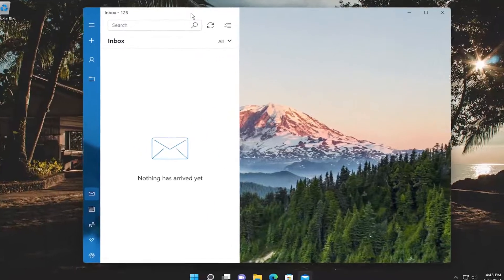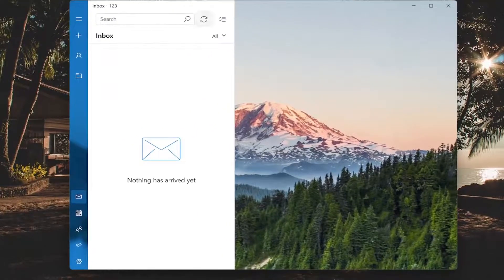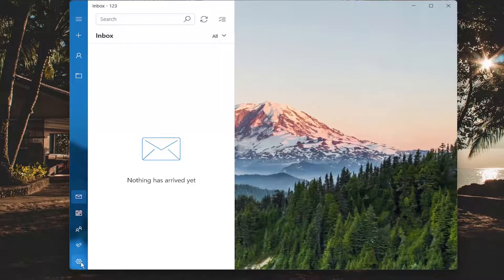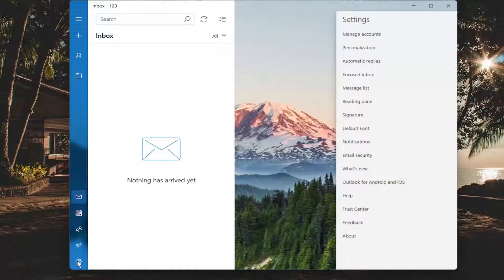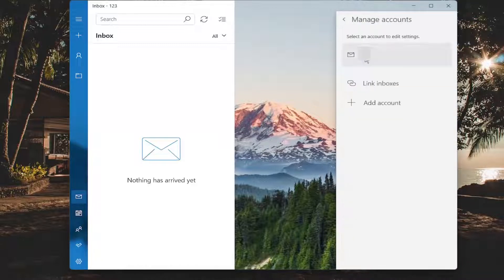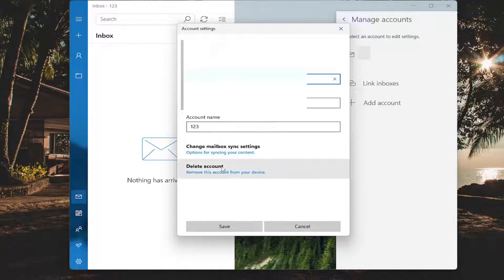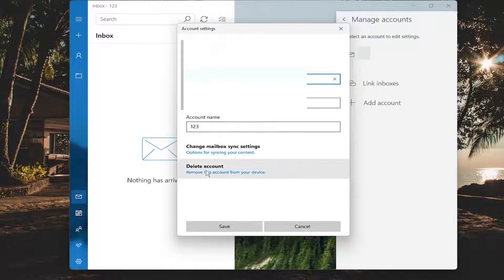Once you've opened up the Mail app, you're going to select the little gear icon in the bottom left corner of the Mail application, and you're going to select Manage Accounts, and you're going to select the account you want to manage the settings for, and you select the delete account button.